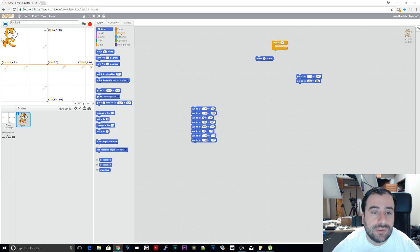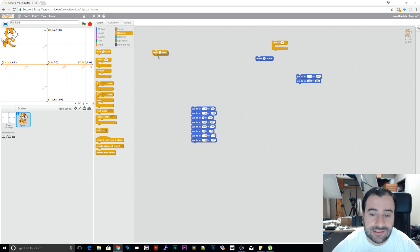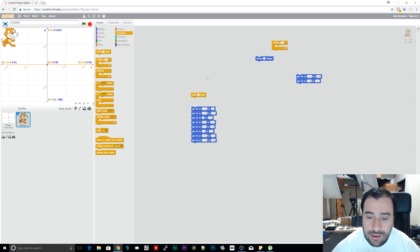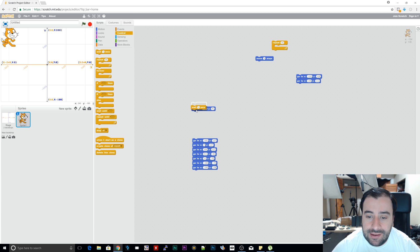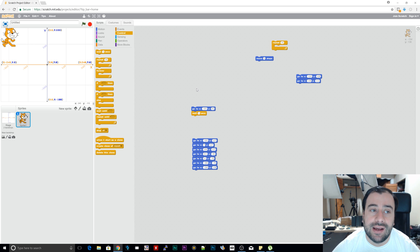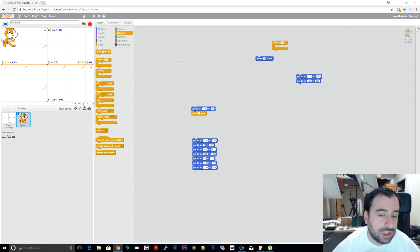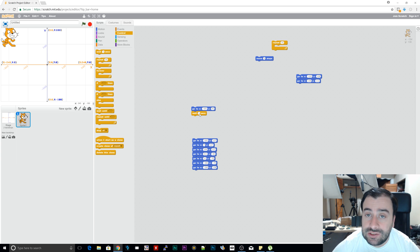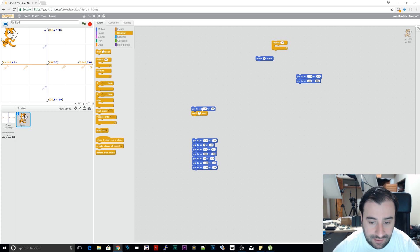To be able to see the sprite move more smoothly, we can go to controls and use the 'wait' command. I'm going to drag this in and place it after each command so the sprite waits a certain amount of time before executing the next jump. One second is too long, so we're going to make it 0.5 seconds.